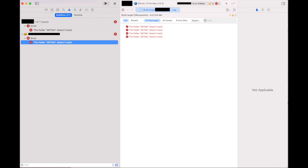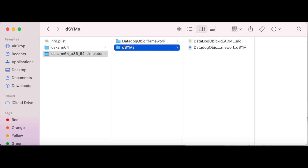Basically there are two solutions. One, whatever framework is giving you this error, you have to update the framework and hopefully they fix the issue.